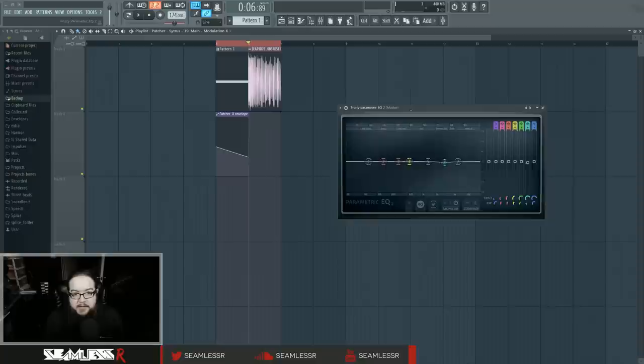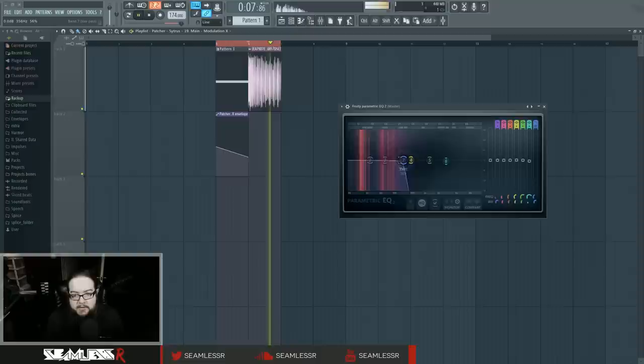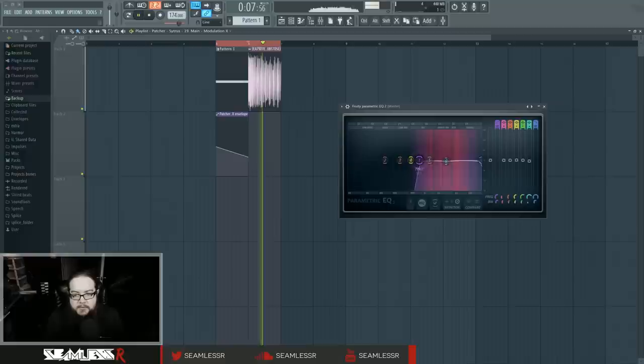So first, let's start off by looking at the analysis of the original. We can see a very obvious split between two particular sections. We have what's going on in the low end, and then we have what's going on in the high end.